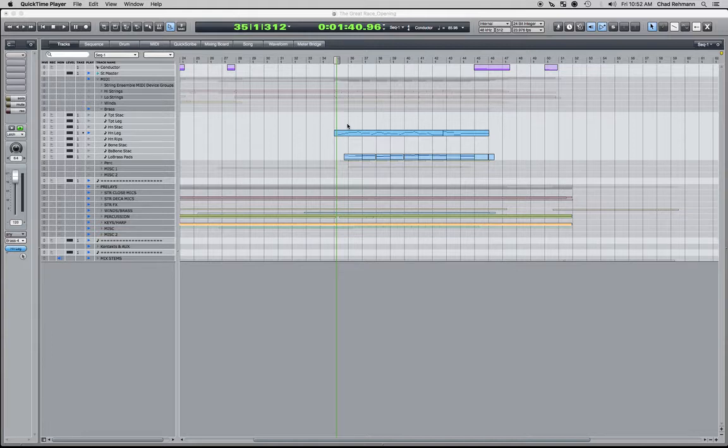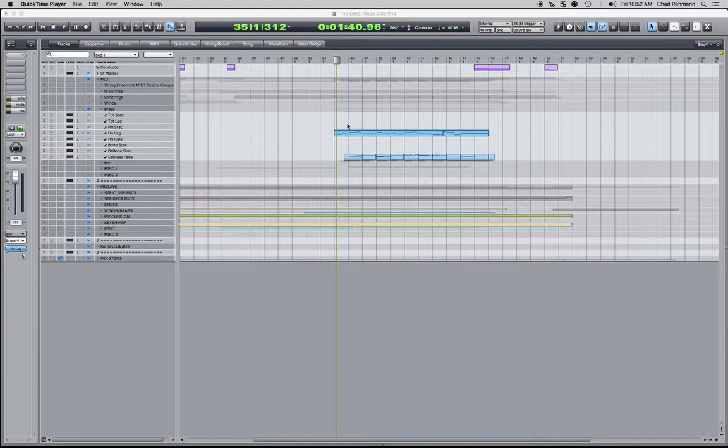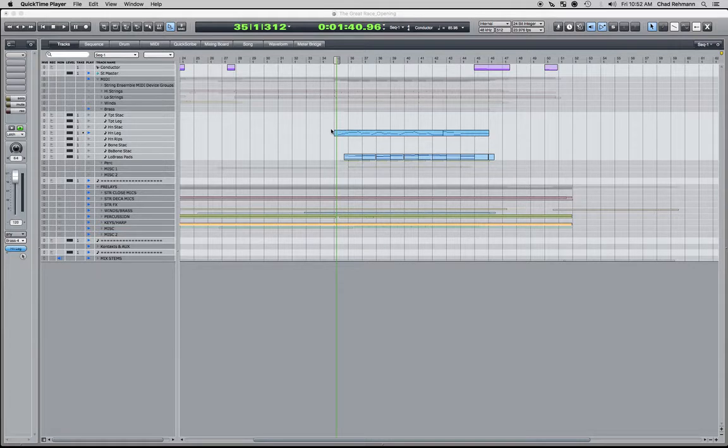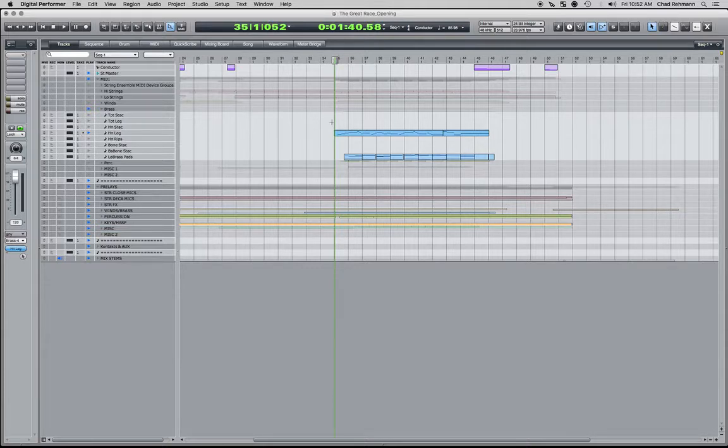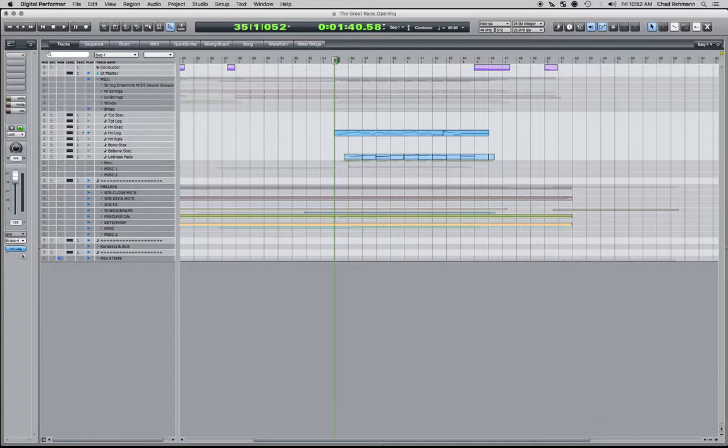Instead of my early days of using Digital Performer where I would record one, delete it if I didn't like it, and record another one, going back and forth and maybe saving different versions in DP—this allows me to switch back and forth easily between the lines to figure out what I want to do. So here is the material with my first take with the horns playing the melody or doubling the melody.